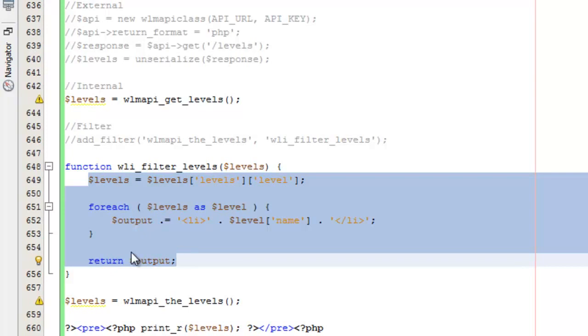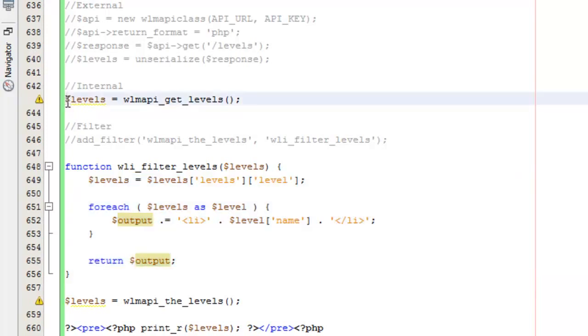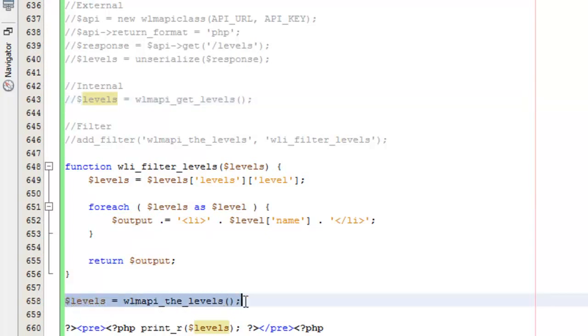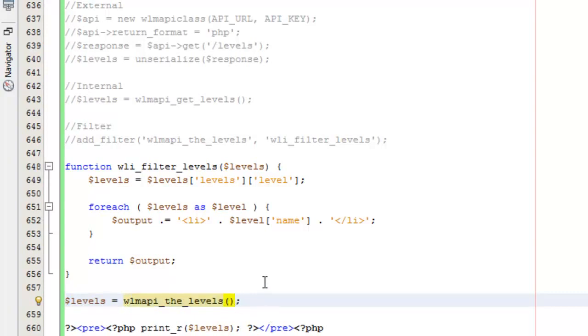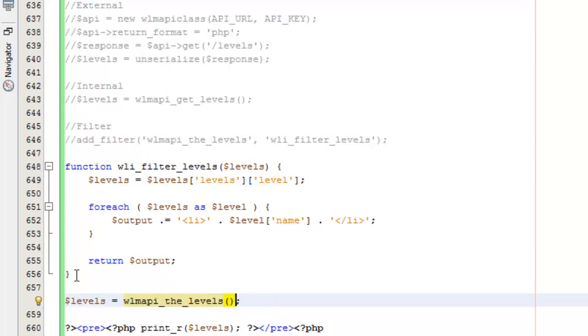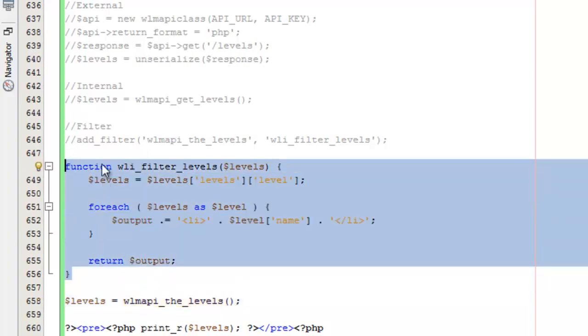Typically, template files you want to try to keep as clean as possible. What the filter does is allow you to, instead of putting all of that code in your theme template file, you can just call this right here. You could just echo WMAPI the_levels in your theme template file. Then, with this filter, all of this work here could be put in your functions file. It could be put somewhere else so it's not cluttering up your theme template file. You could still get the exact same display that you want on the homepage, but you don't have to have all of that code in the actual template file.